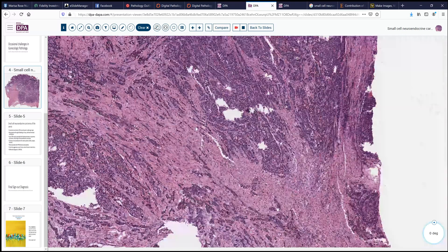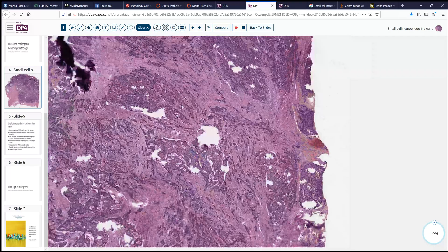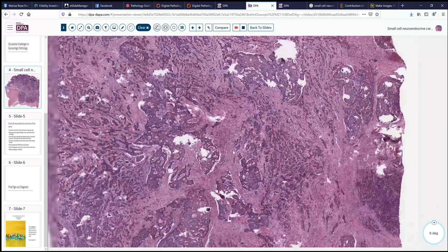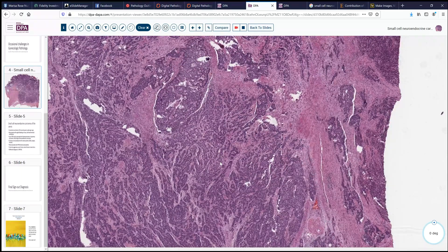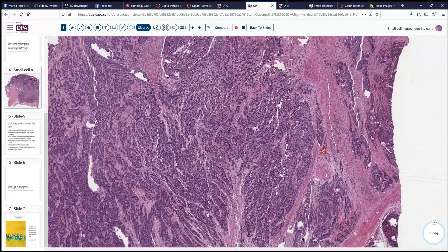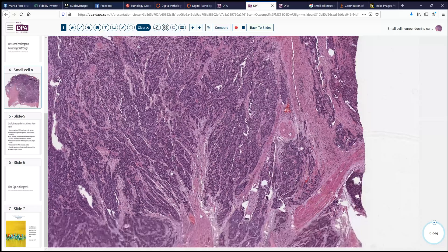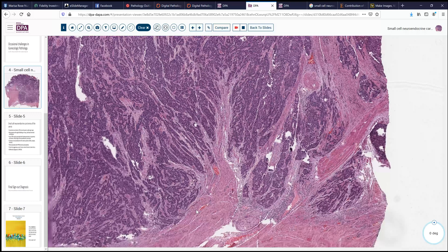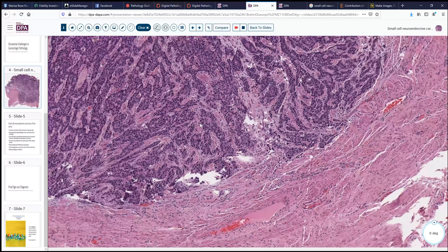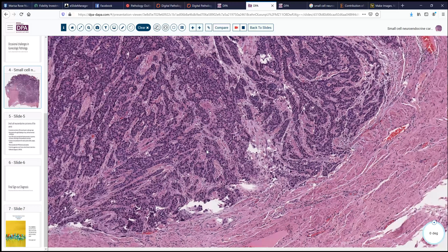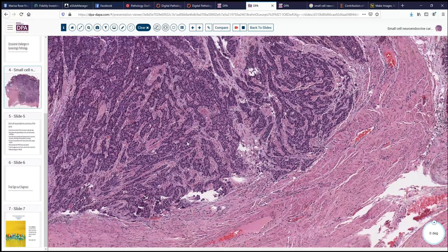Immunohistochemical stains will help. P16 will not particularly help us here because that will be positive in everything — this is probably an HPV-related tumor. But we might do some neuroendocrine markers, choosing one or several to evaluate this tumor. We would also want to do some glandular markers, making sure this was not an endometrioid type tumor with small cell differentiation. Looking at Pax8, Vimentin, and hormone receptors might also be useful in this scenario.